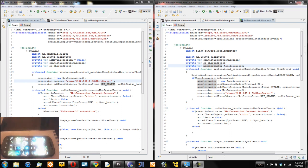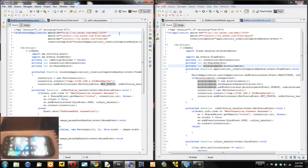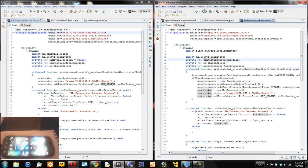Here on the right side I have Flash Builder Burrito preview and on my left side I have Flash 4.1 Eclipse plugin. Let's see how it works.